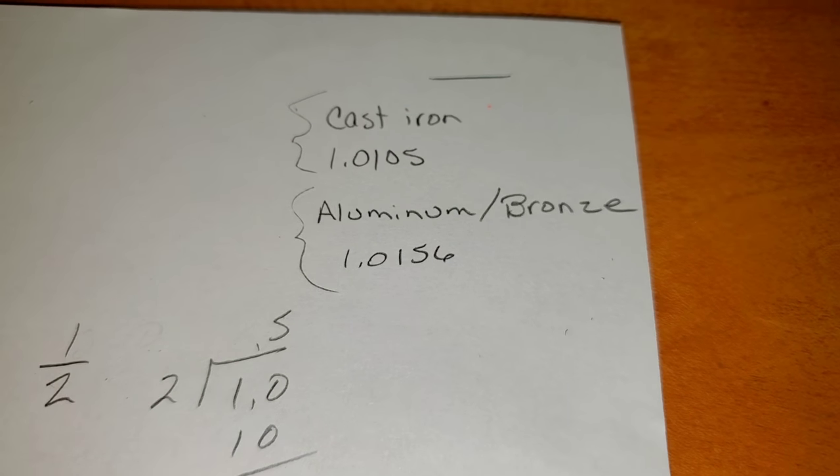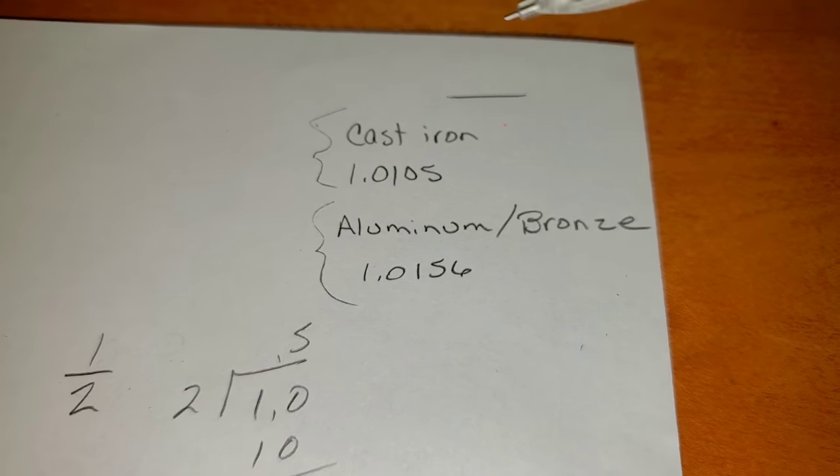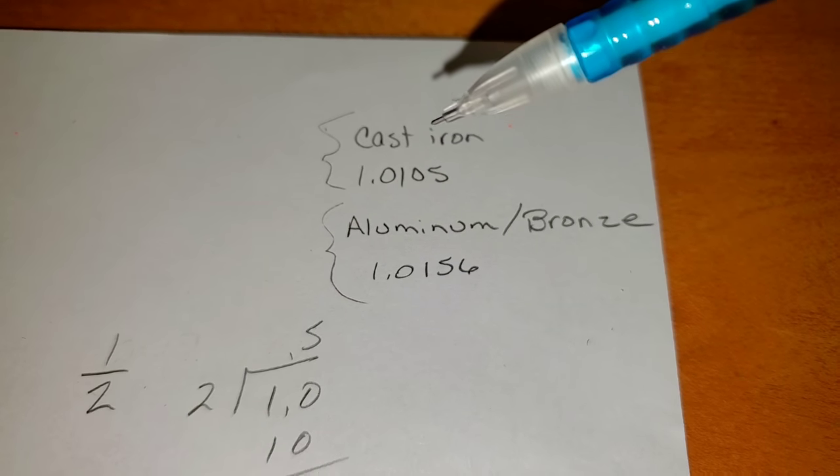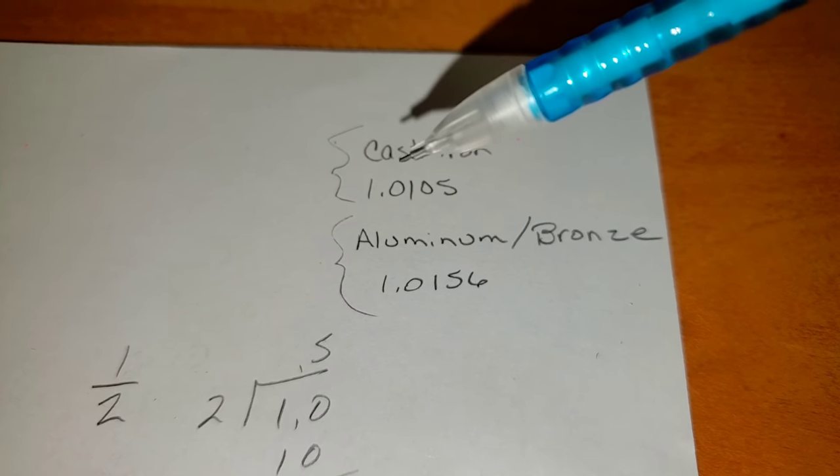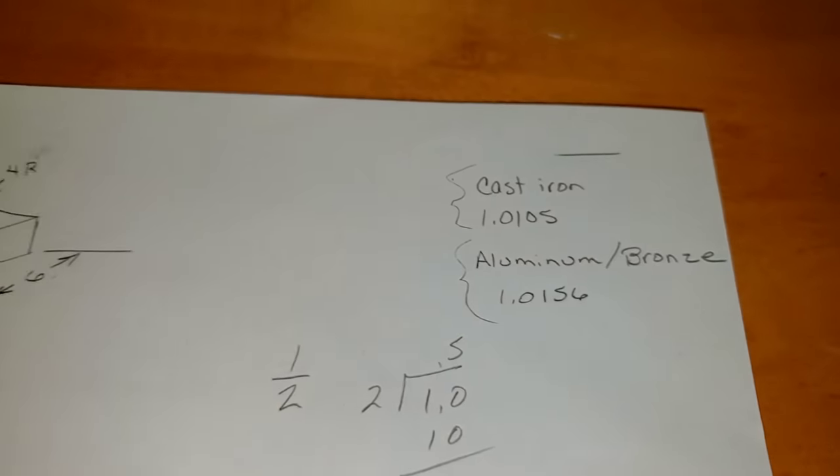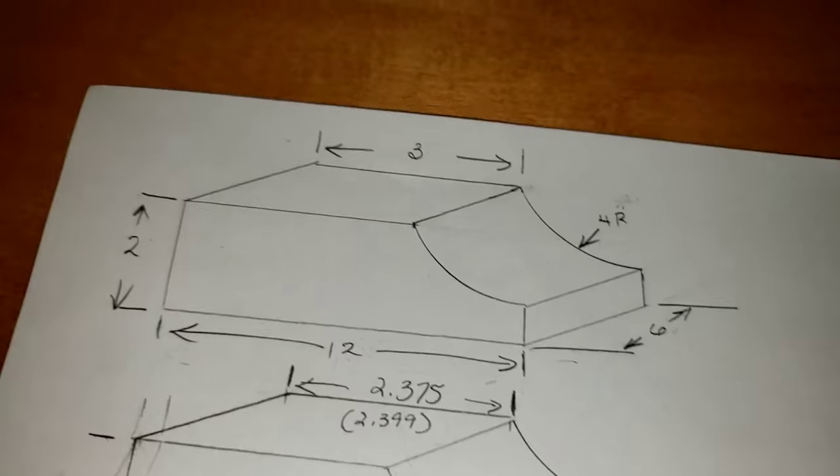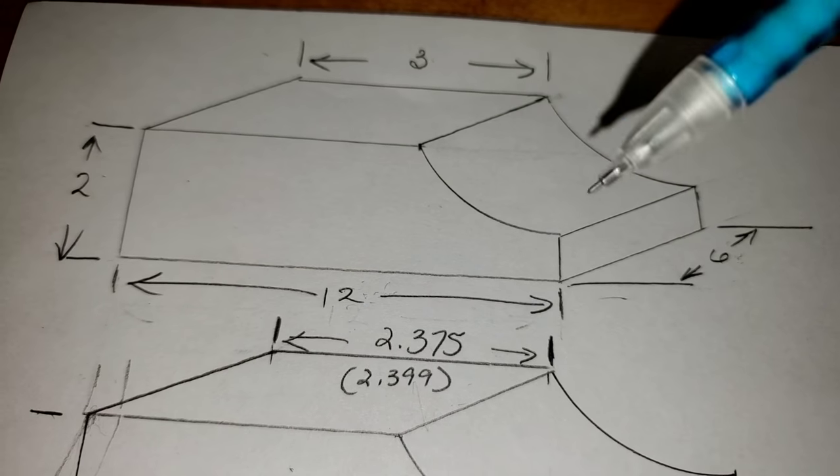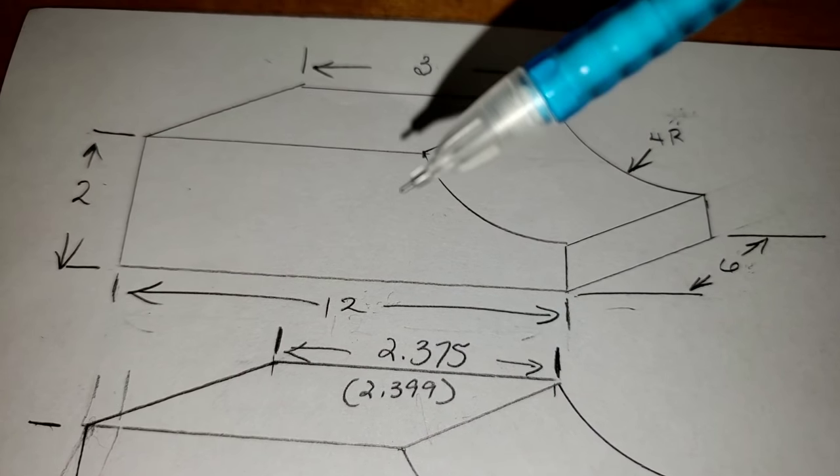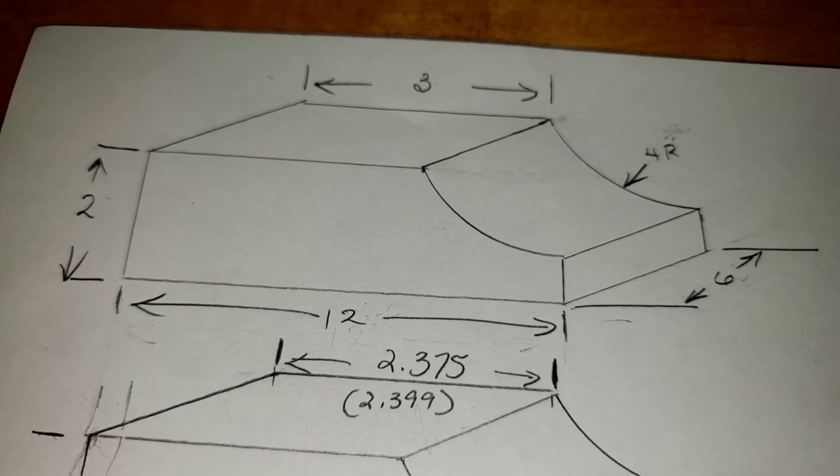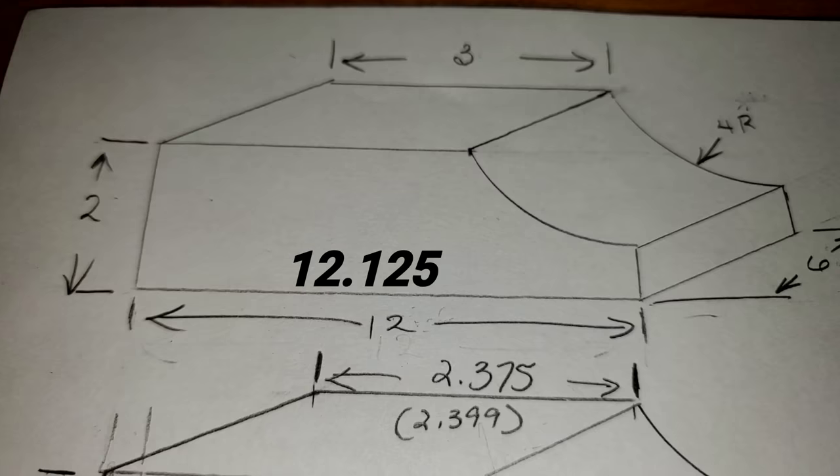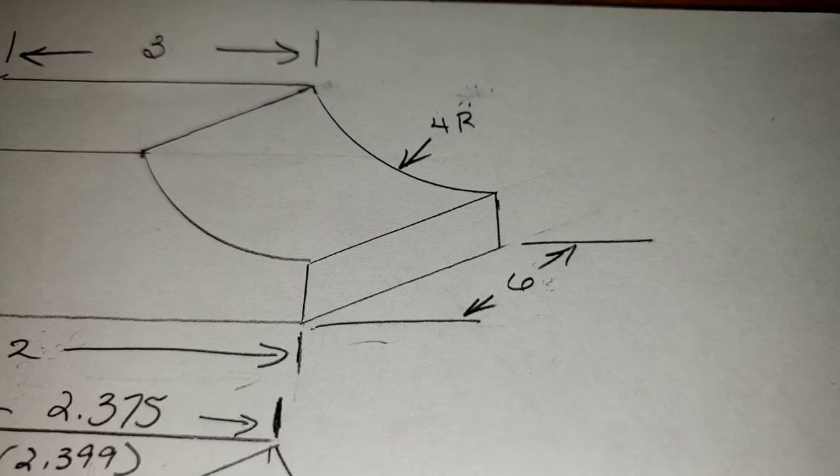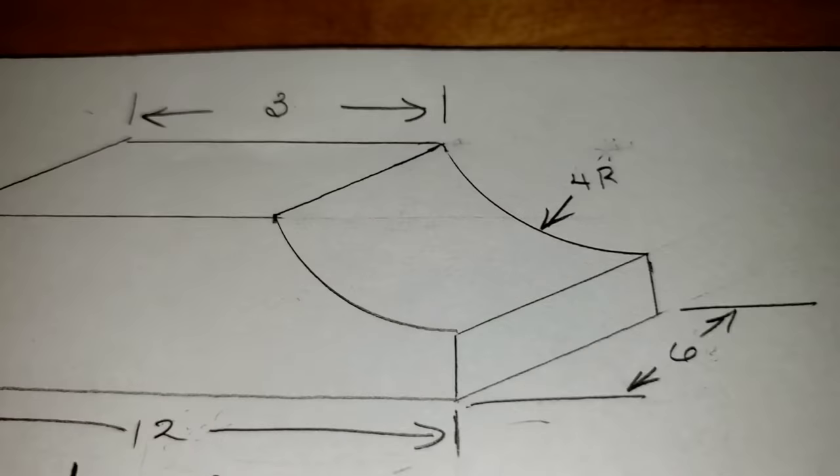Now the way this works, you just multiply. In this case, as I said, we're working with cast-iron shrinkage. So we're going to use this number, one-inch ten-thousandths. We are going to say these numbers times that, and that will give us our equivalent. But right off the top of our heads, we know that 12 inches is going to be 12.125. That's going to be 6.0625.